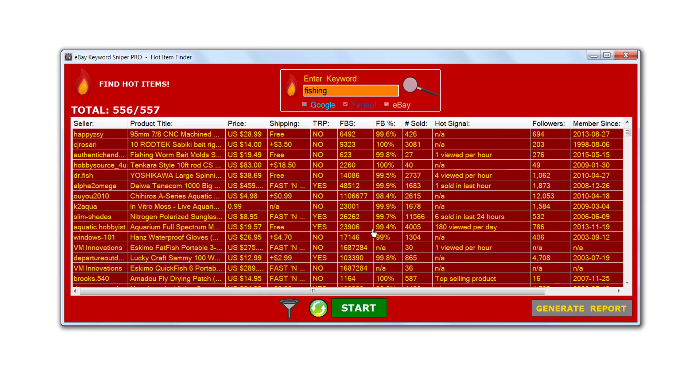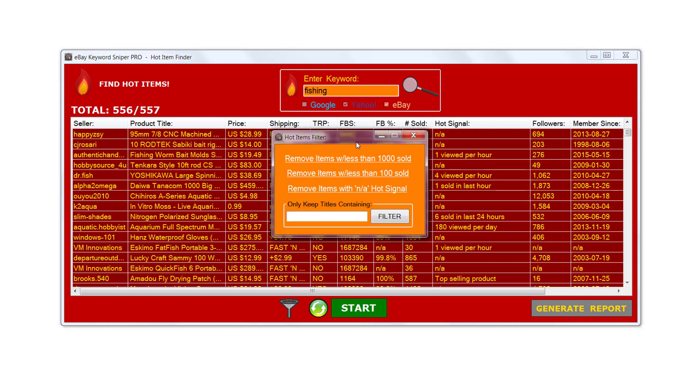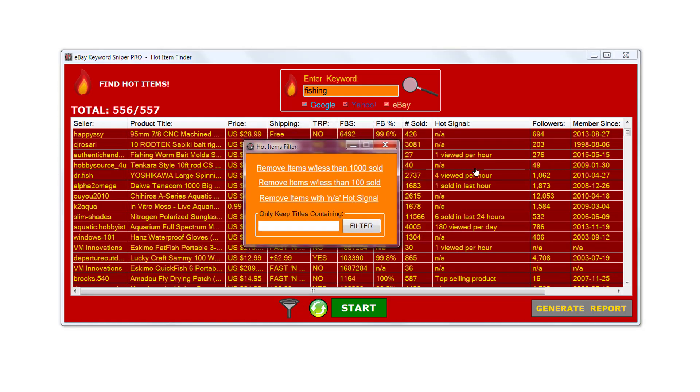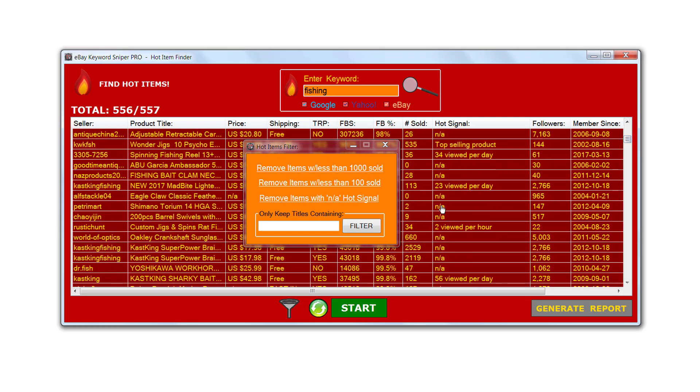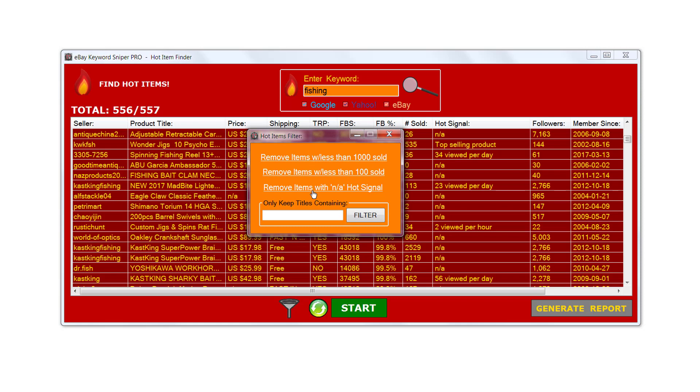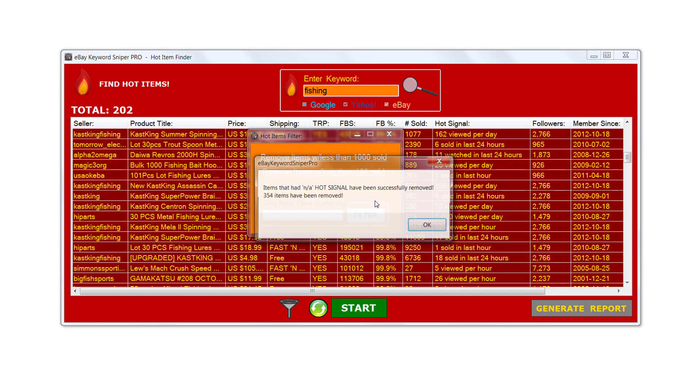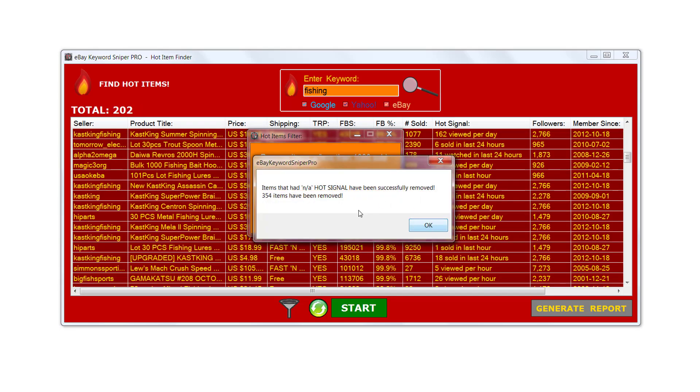The way that we can do that is we can use this filter option right here. If we click on this filter icon, we want to get rid of all the ones that have NA in it. The way that we can do that is we just click right here where it says remove items with NA on the hot signal. Click that and what it's going to do is filter all those out, get rid of those, and only leave you with the ones that have hot signals. You can see that 354 items have been removed.